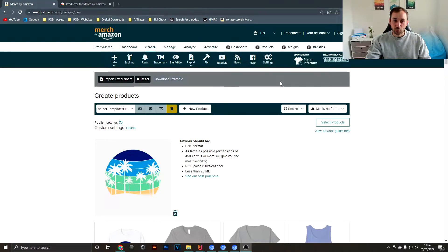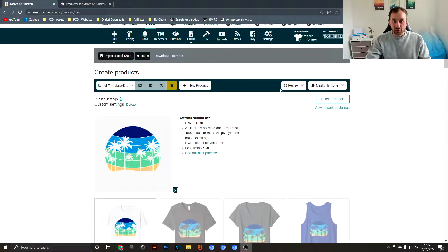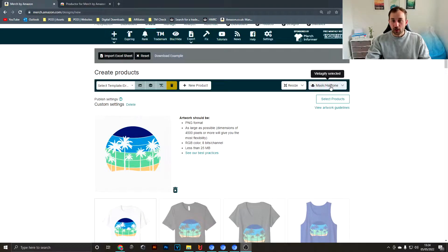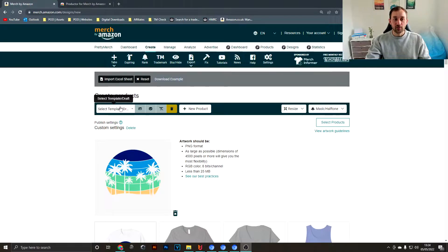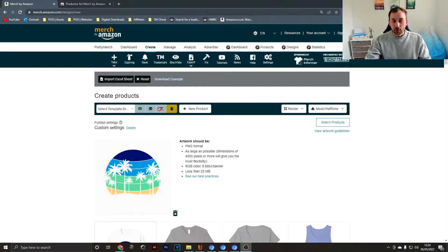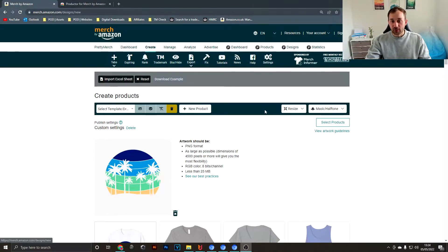Then you get this extra bar up here which has a lot of cool features. I'll talk about this template section later on because that's really, really good for saving time.